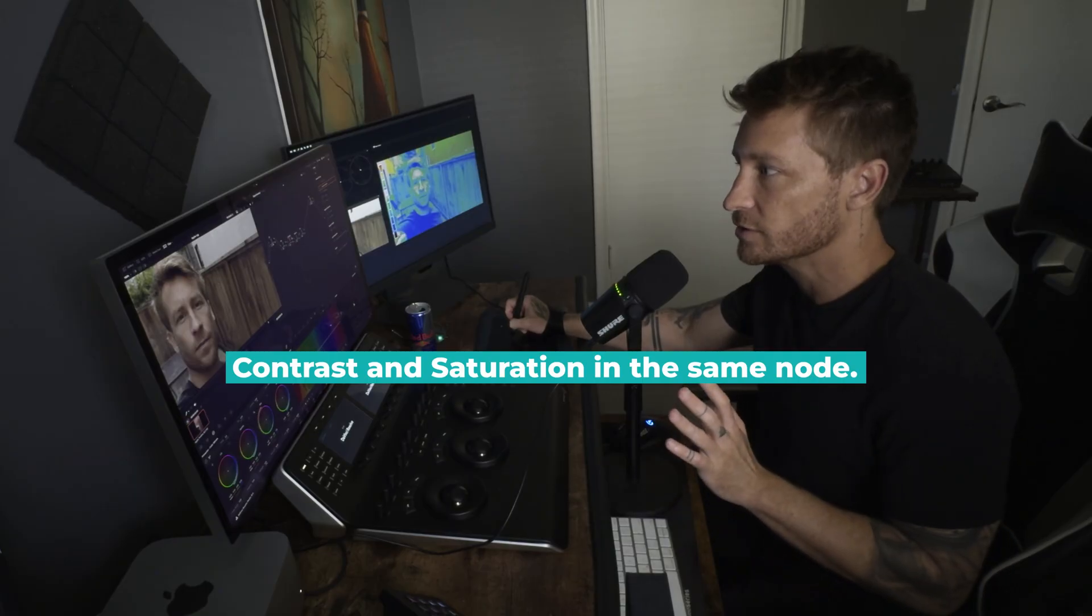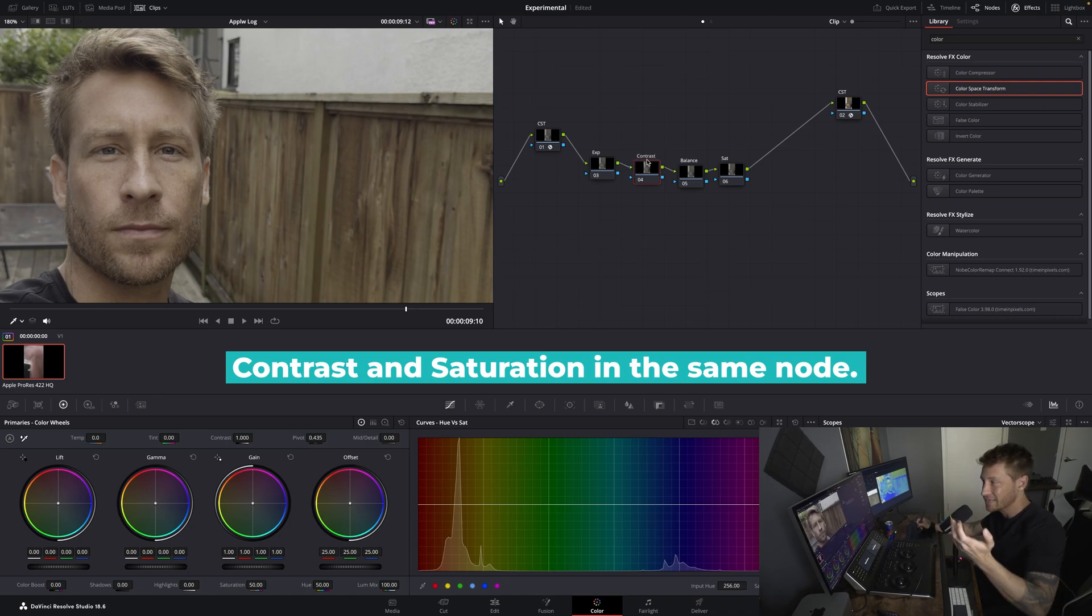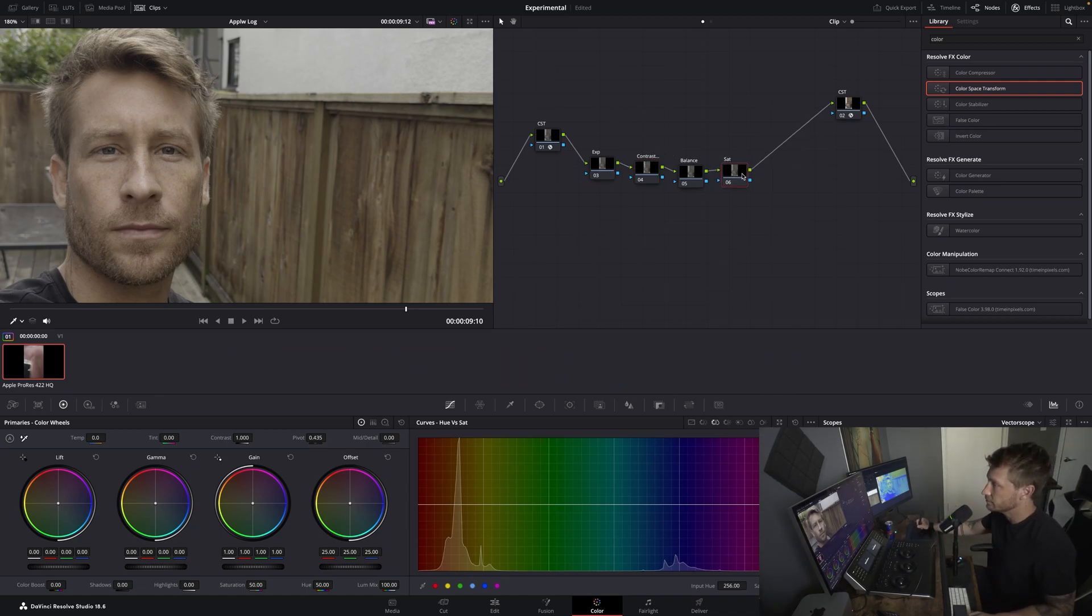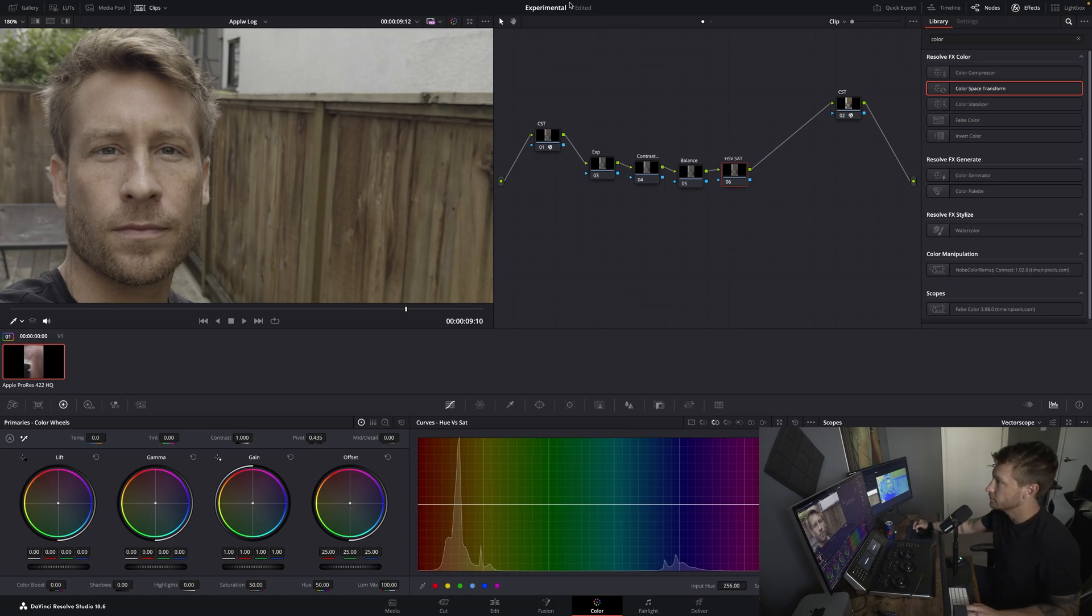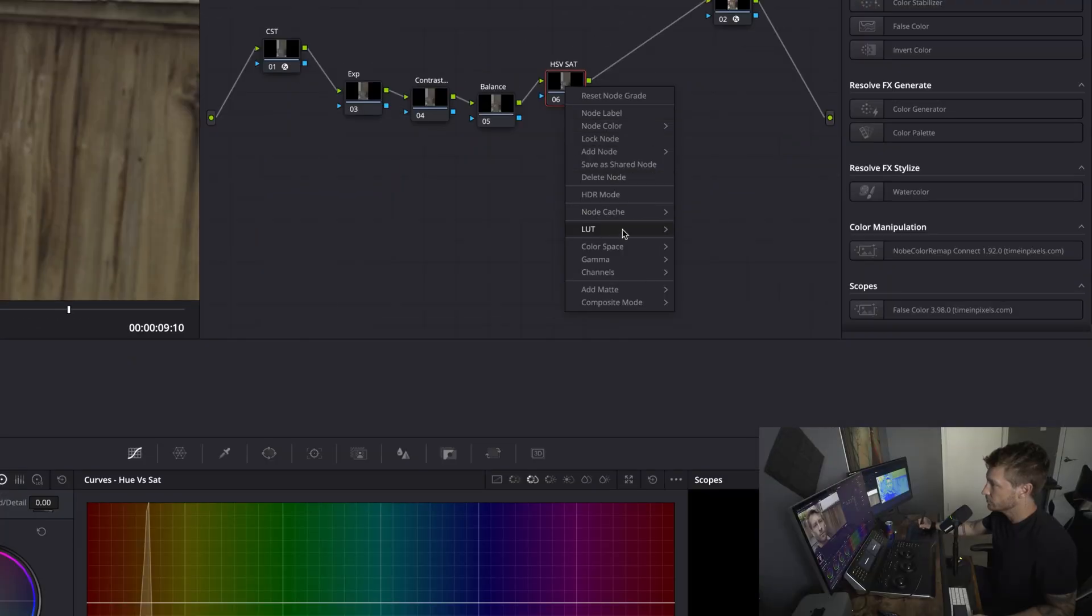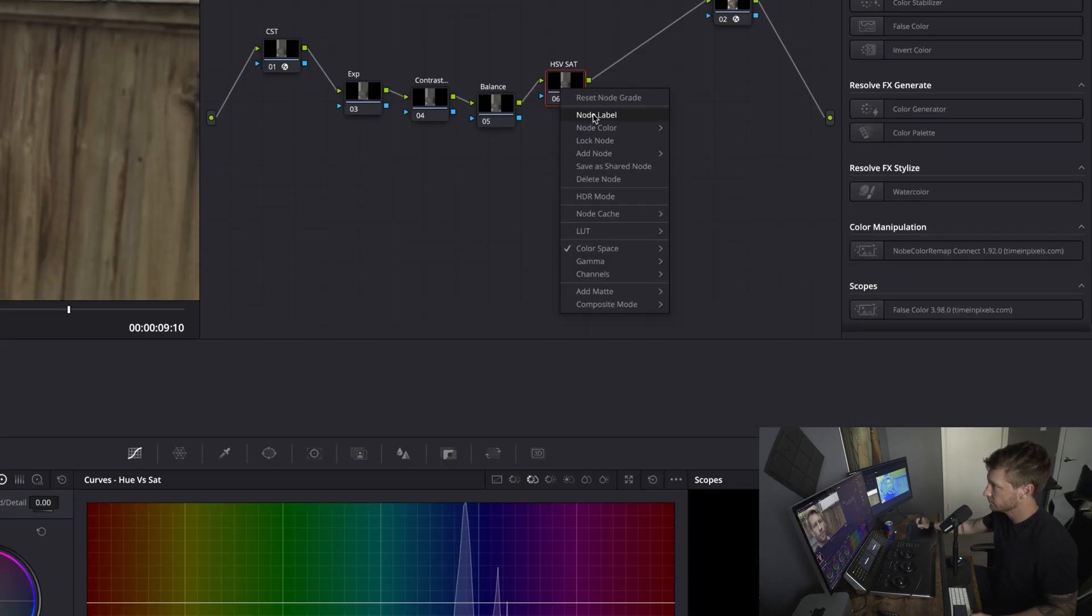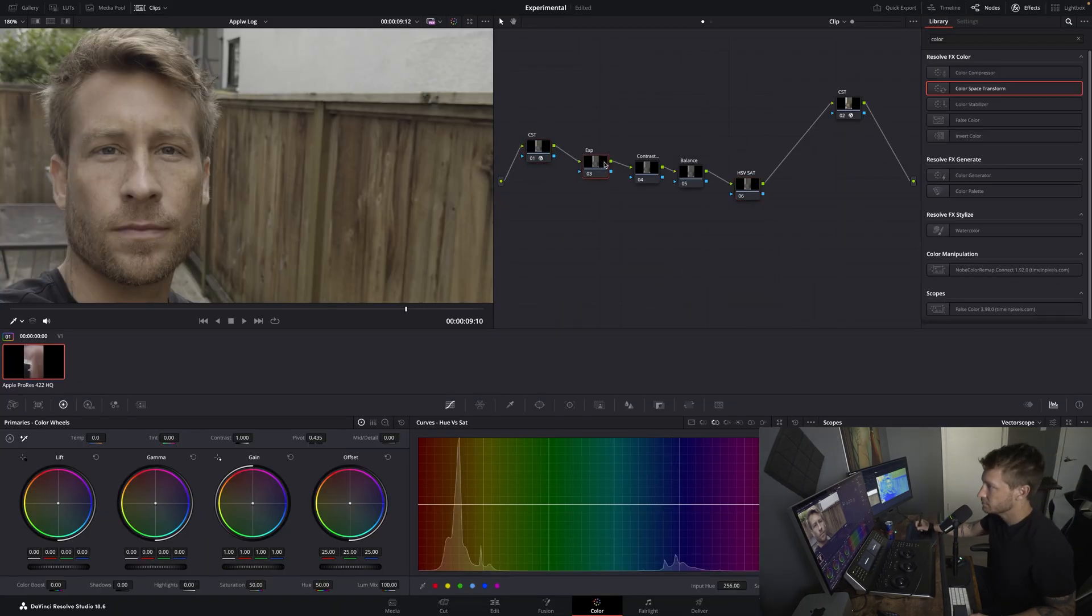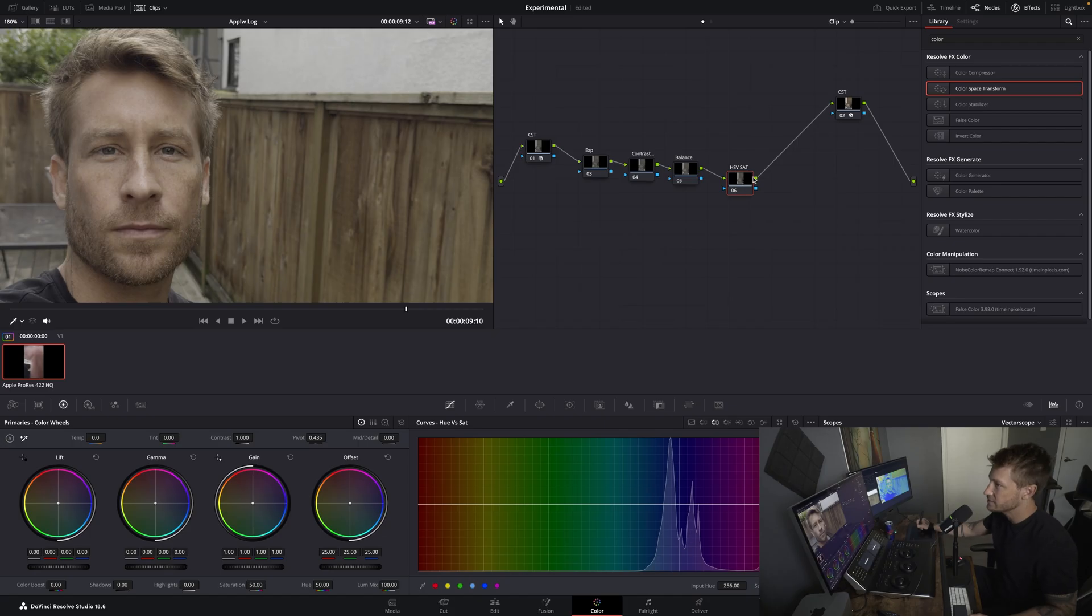And then my Saturation is still Saturation. But it's a different type of Saturation. I've talked about this, the HSV Sat method. What you do is you change that color space to HSV. Take these channels off. And now you have Exposure, Contrast and Saturation, Balance and HSV Sat. If you don't know what HSV Sat is, I have tons of videos talking about it.